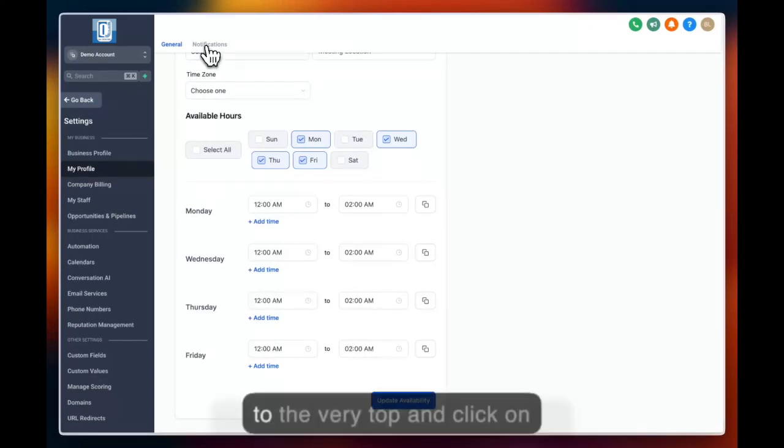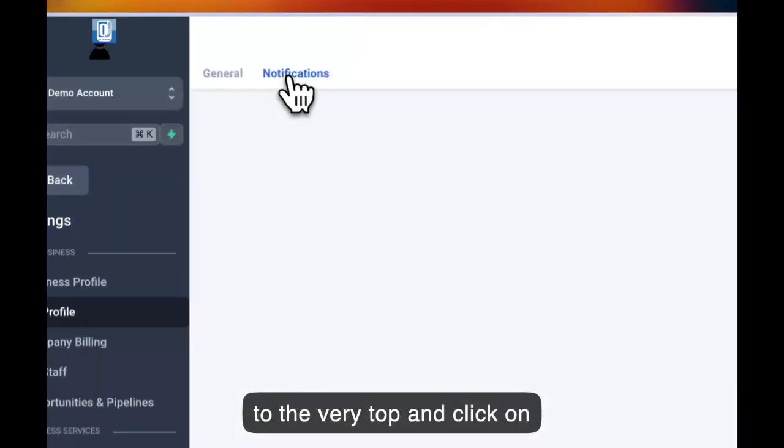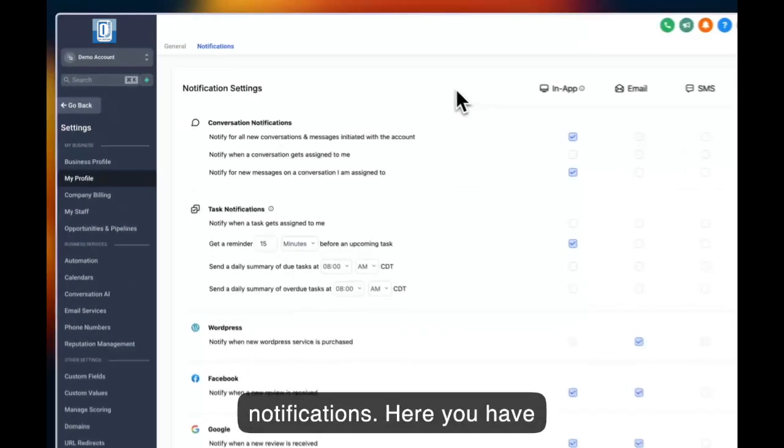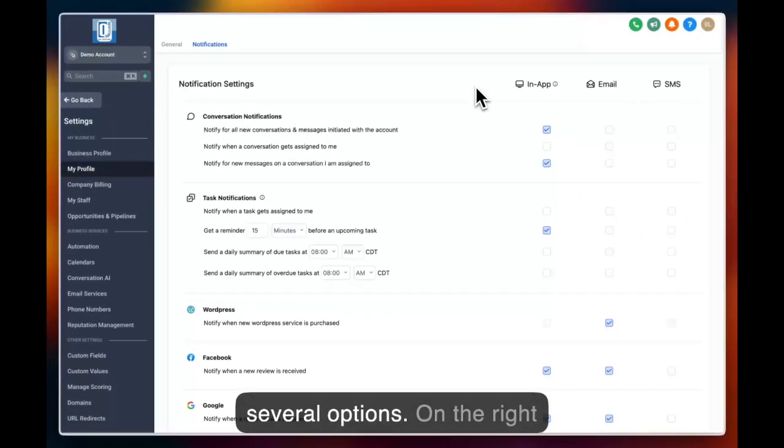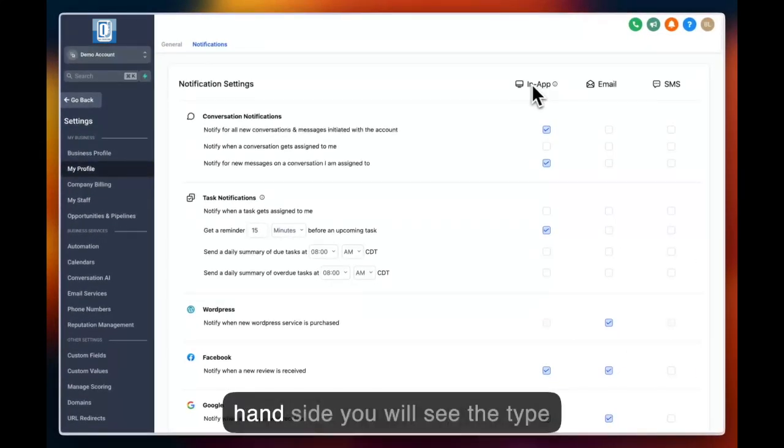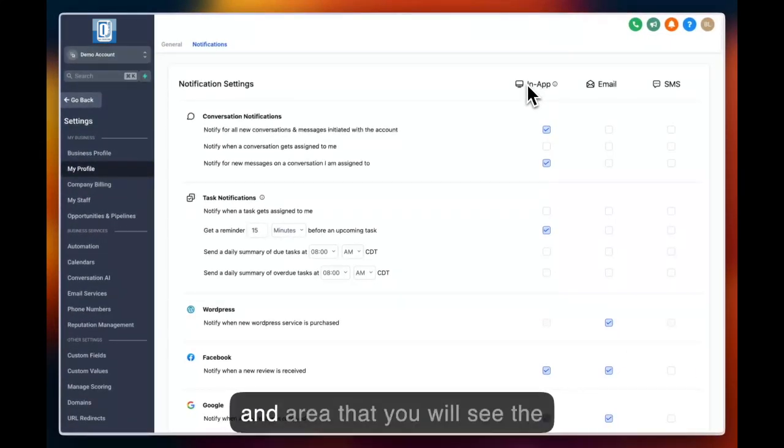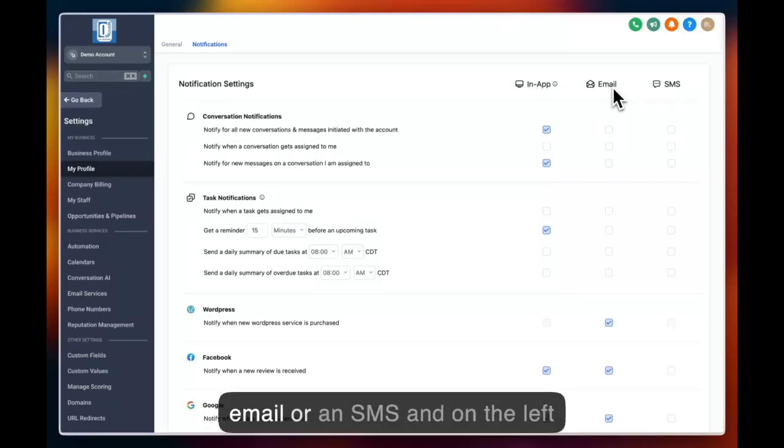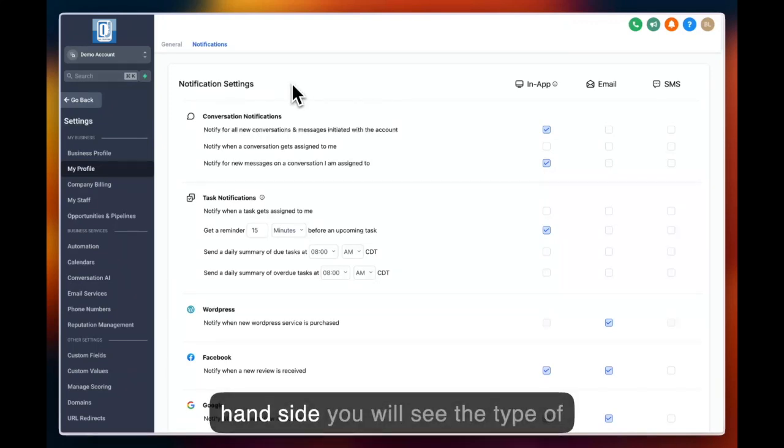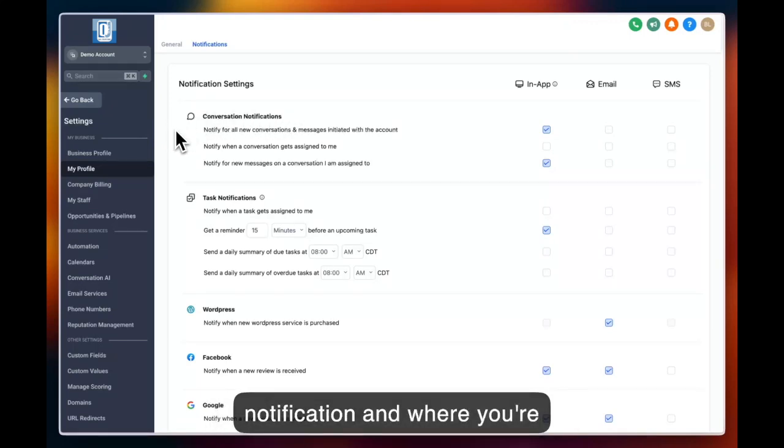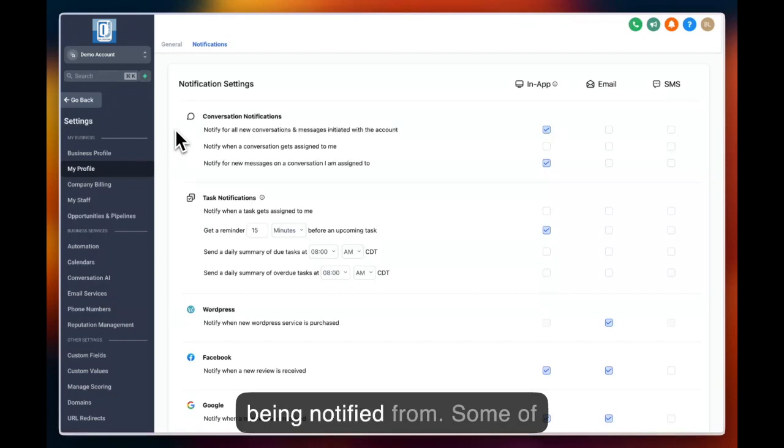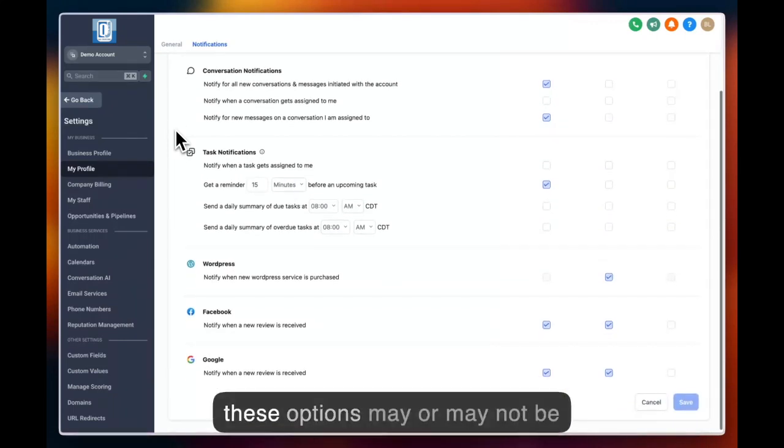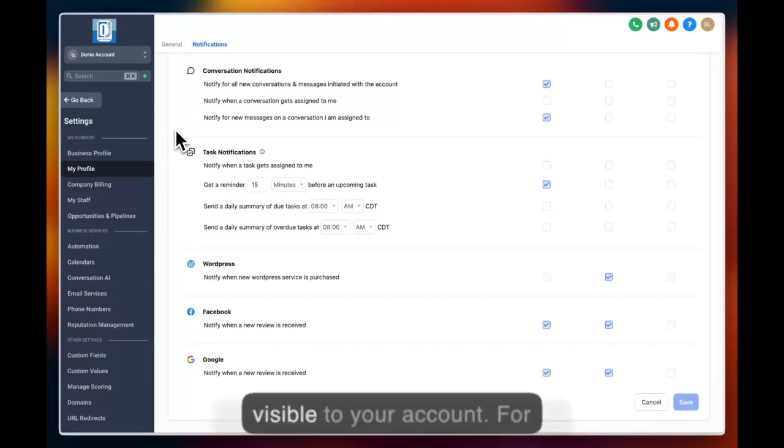Hover up to the very top and click on notifications. Here you have several options. On the right hand side, you will see the type and area that you will receive the notification, whether it is an app, an email, or an SMS. And on the left hand side, you will see the type of notification and where you're being notified from. Some of these options may or may not be visible to your account.